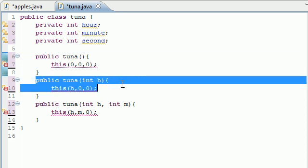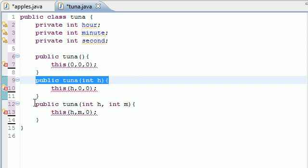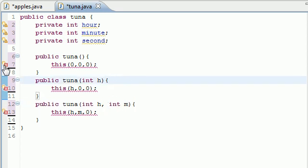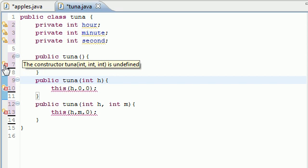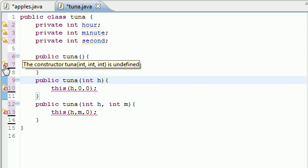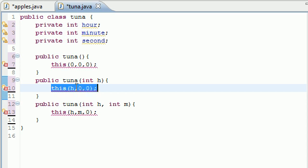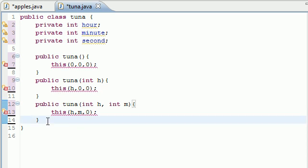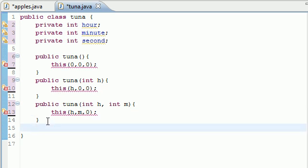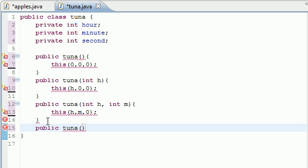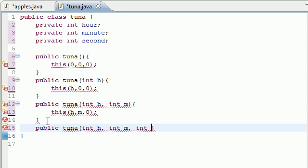Each of these constructors calls another constructor with three arguments, but we haven't built the three-argument constructor yet. That's why the error says 'the constructor Tuna is not defined' — Java keeps looking for a constructor with three arguments and can't find one. Let's build it now: public Tuna(int hour, int minute, int second). Once we add it, all those error markers disappear.